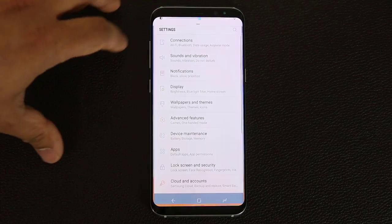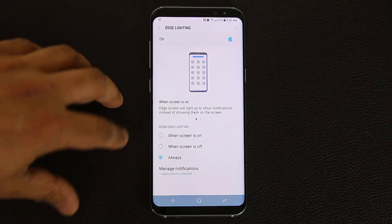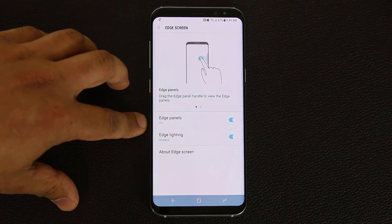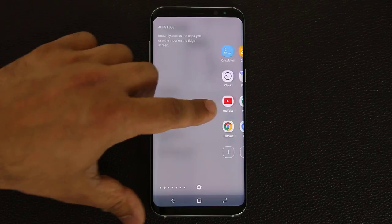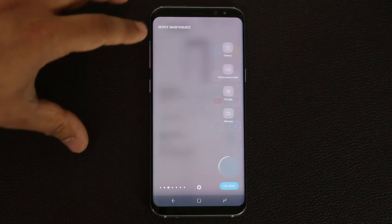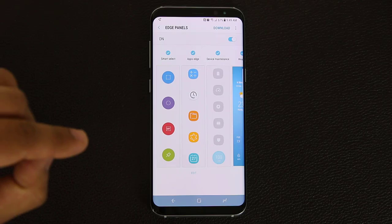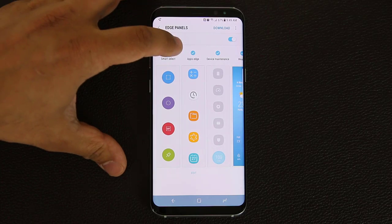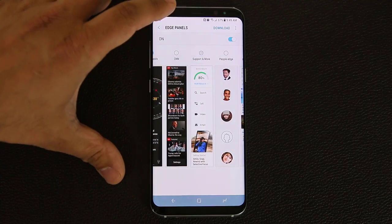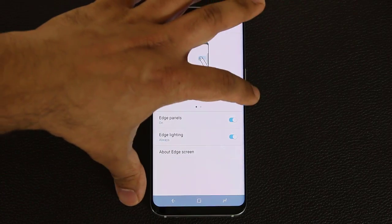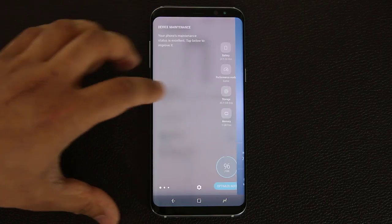Let's go back into settings, display, and edge screen. We have the edge lightning all set. The other thing I want to do is customize the edge panel itself. When you swipe from the outside you get access to all these edge panels - Smart Select, Apps Edge, Device Maintenance. If you tap the settings icon it takes you into the edge panel management screen. From here you can disable what you don't need. Now when I go back out I will only see the things that I want - the weather, the quick tools, the ruler, and all these good things.